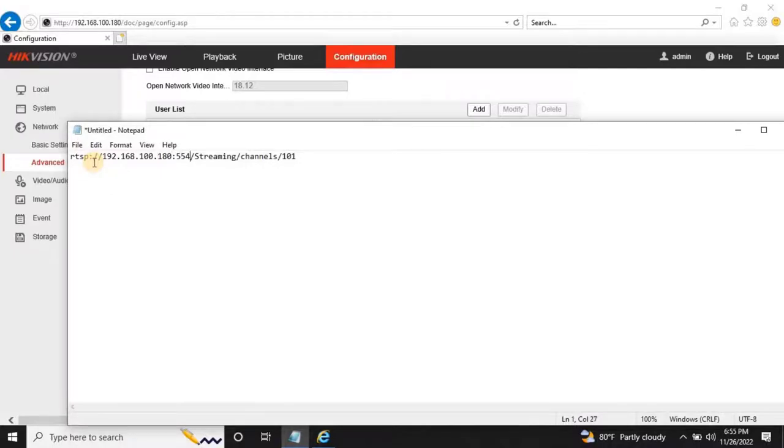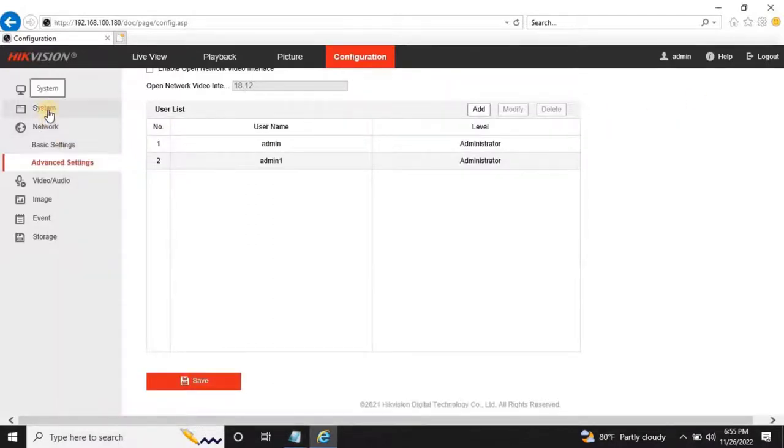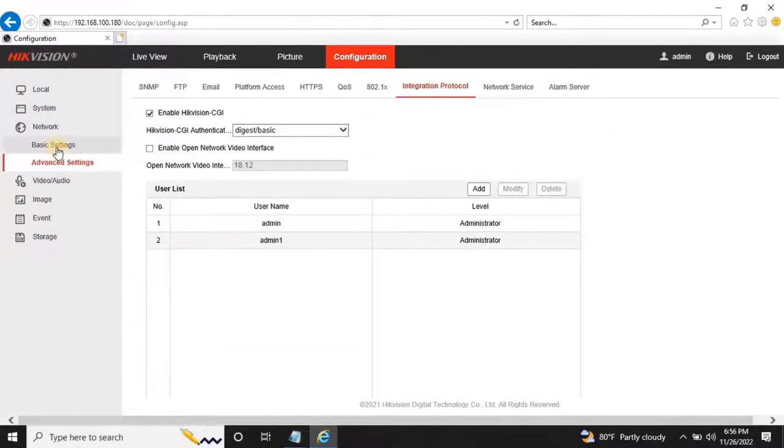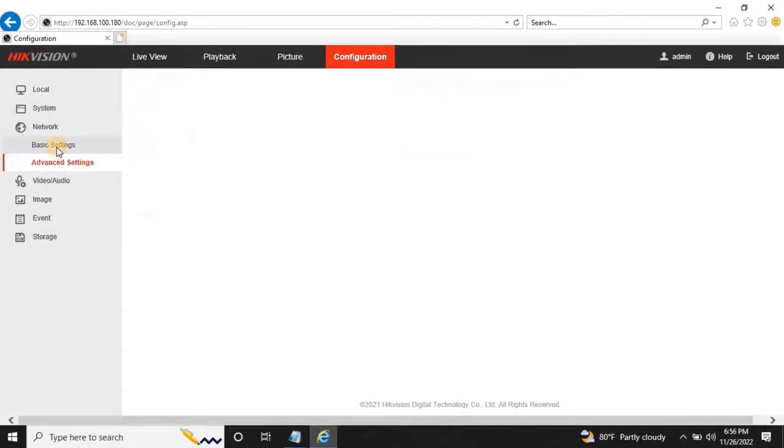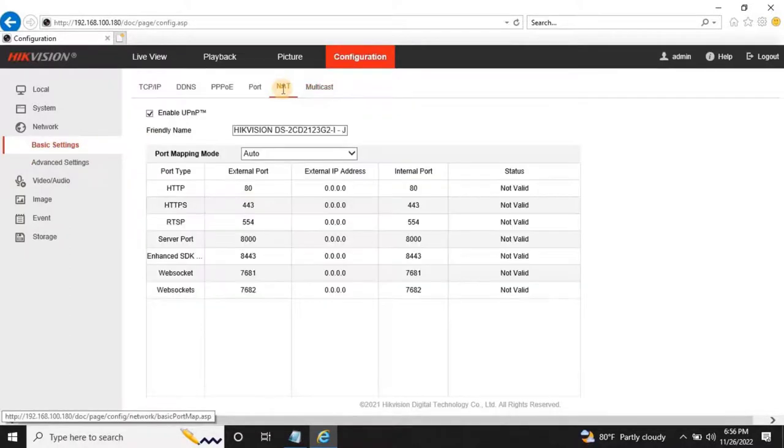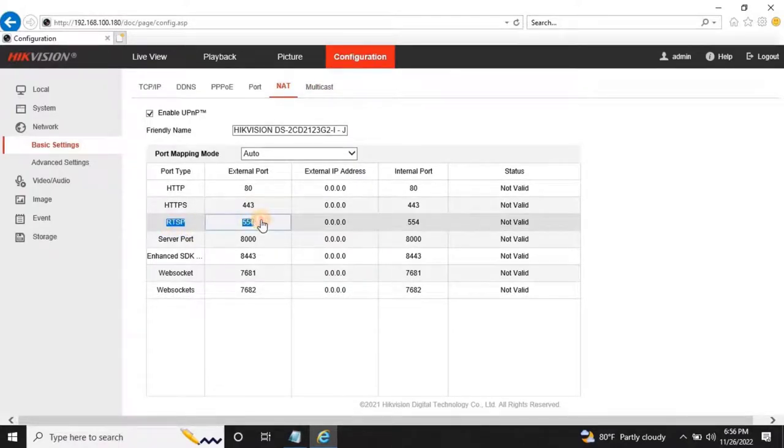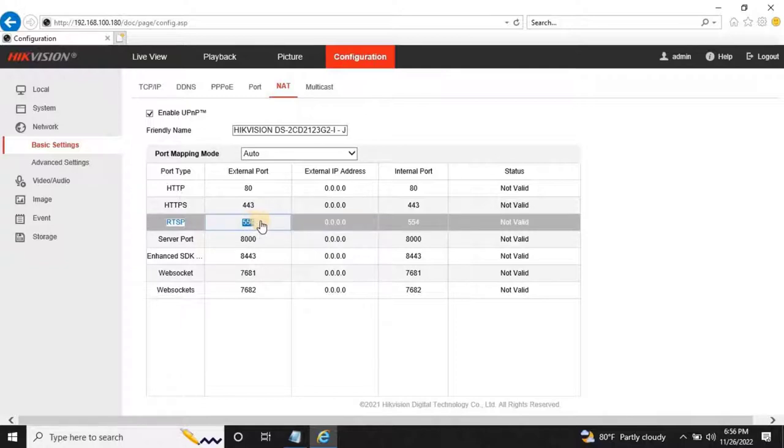To know your camera RTSP streaming port number, go to Network, then Basic Setting, then NAT tab. As you can see on my screen, the RTSP streaming port number is 554. It might be different for your camera, make sure you use correct.